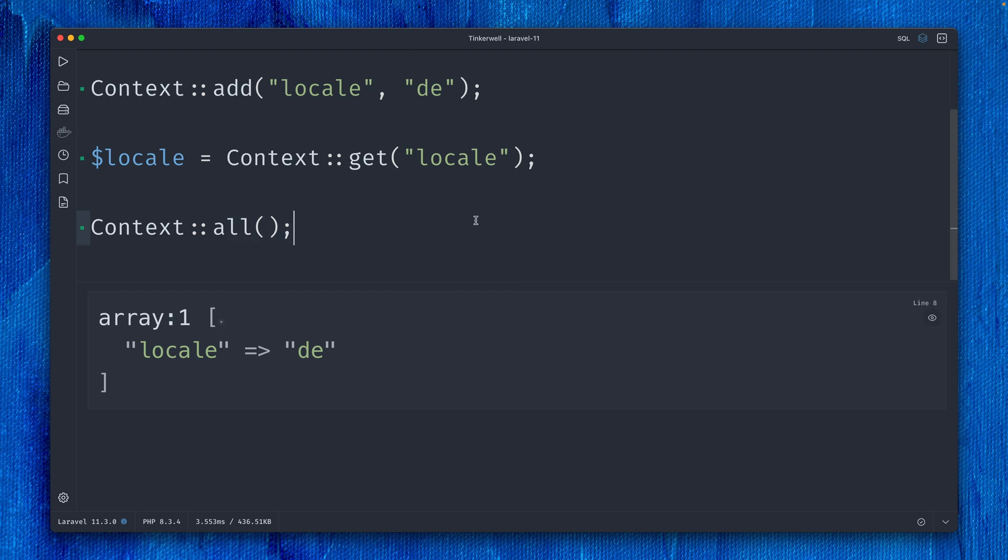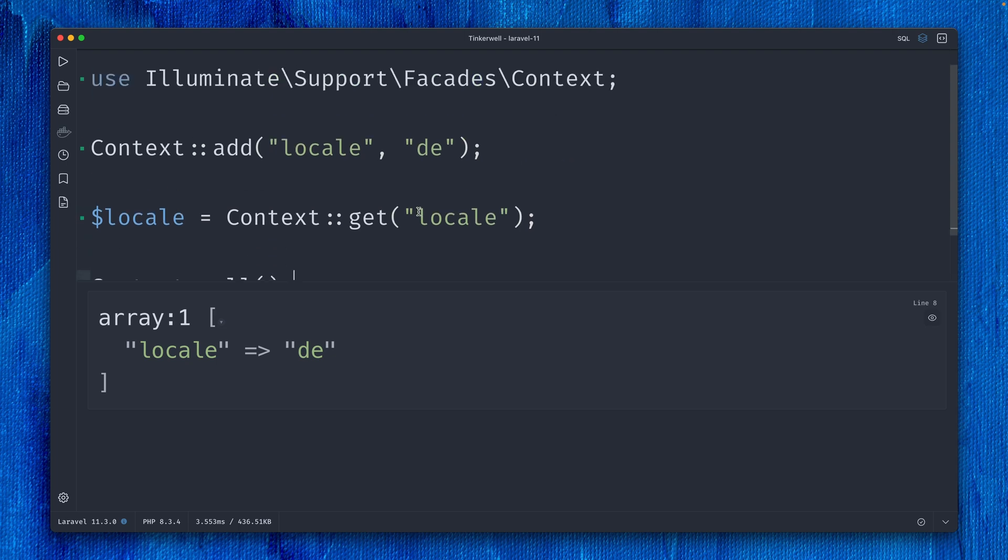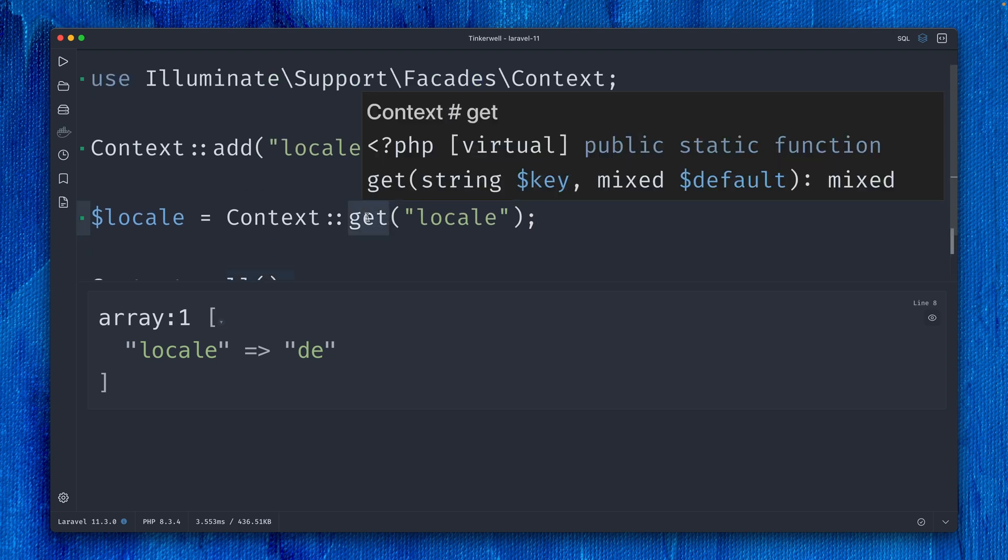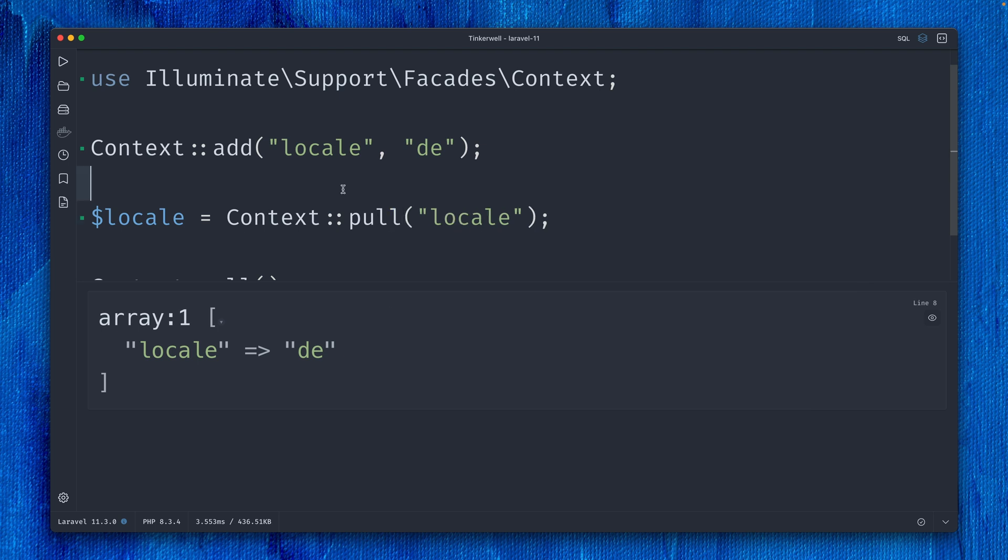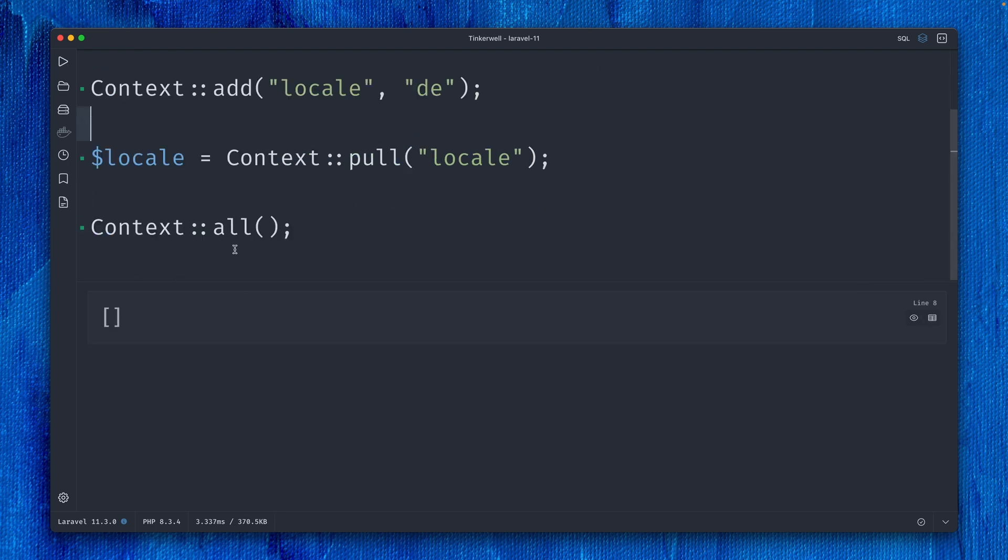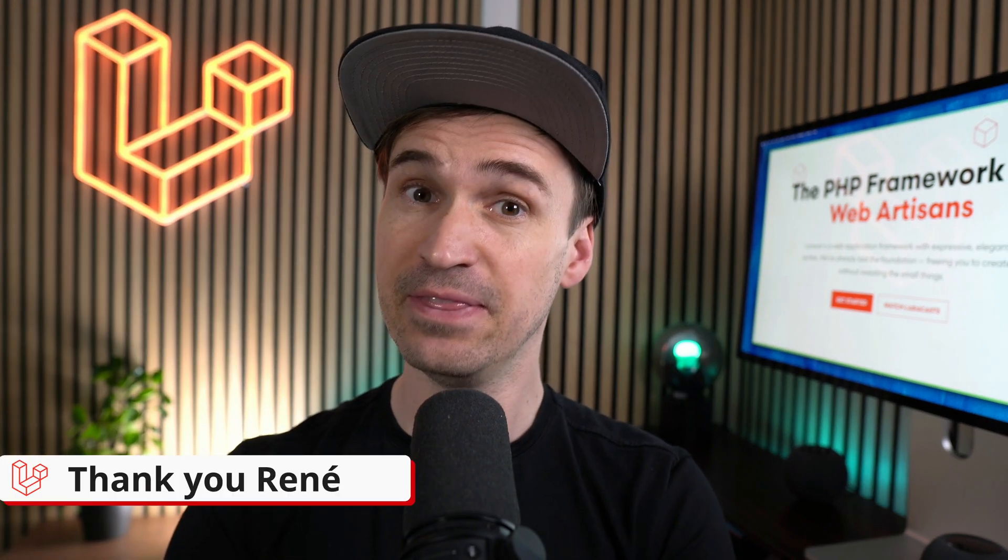But something you can already do with collections or sessions is use a different method instead of get—the pull method, which we can now also use with context. If we try this out again, we can see it's empty. This means we're pulling out the locale value from the context; we still have it here and can use it, but it's not inside the context anymore. This is the new pull method for the context feature, giving us more consistency within our features. Thank you, René.